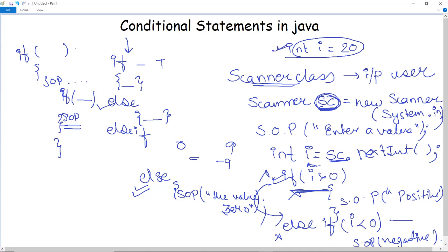The else block prints that the value is 0. This is how we take input from the user rather than initializing the value at the start of the program as we did previously. By using the Scanner class, we ask the user to enter a value, store it in variable i, and then check it in the conditional statements. The condition can use logical, assignment, or relational operators.